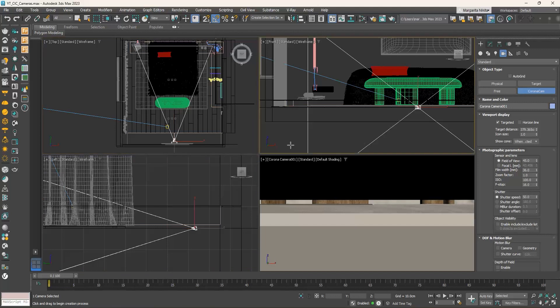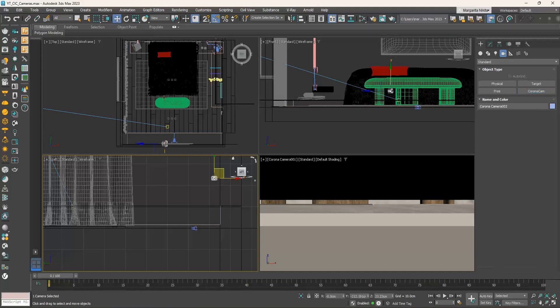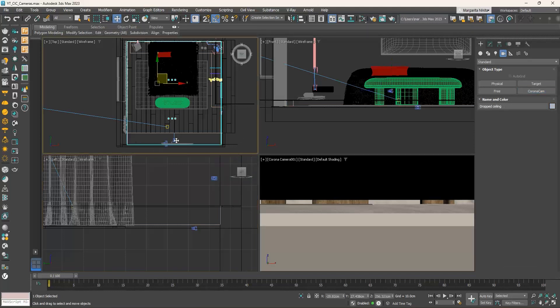When you go from one viewport to another, always right-click to activate the viewport — this way your selected object remains selected. If you left-click, the new viewport will be activated but your object gets deselected. Going back to the camera, a Corona camera consists of two elements.